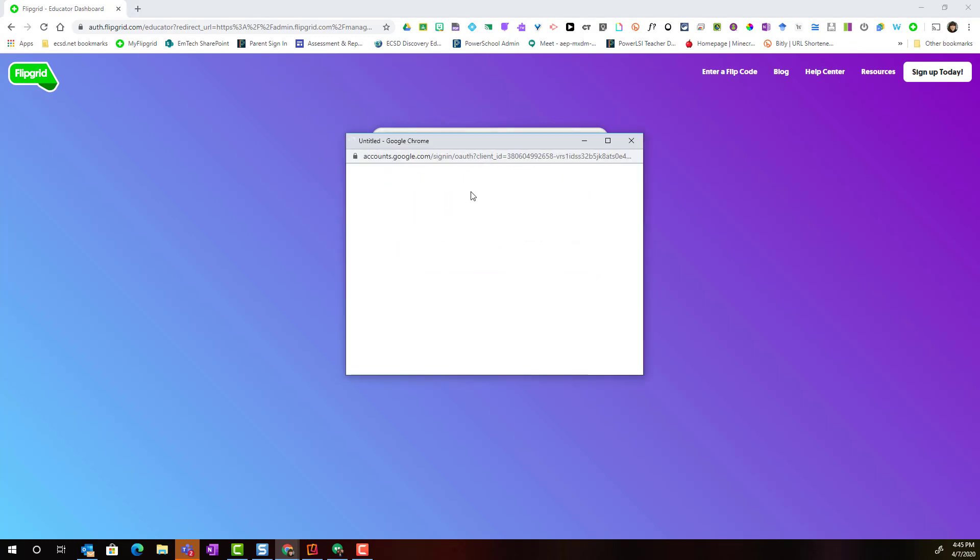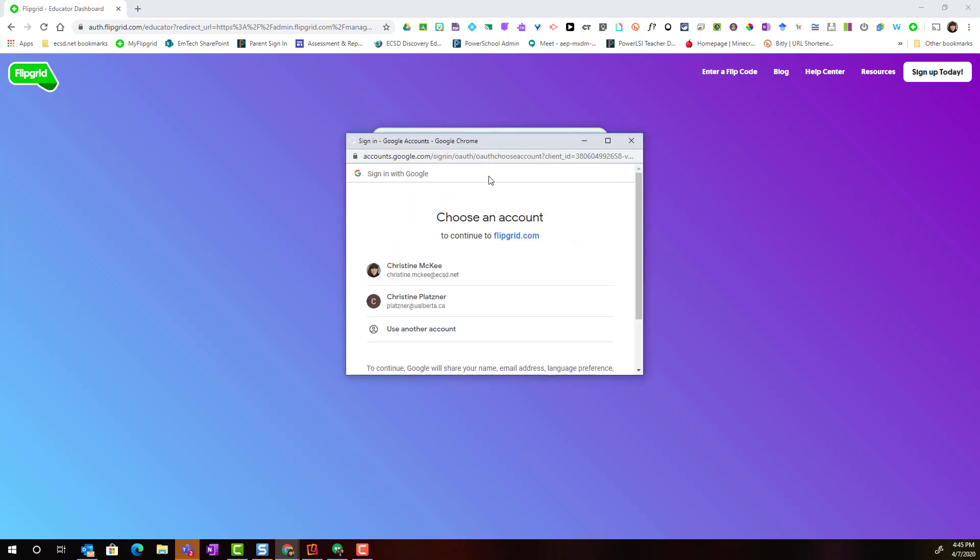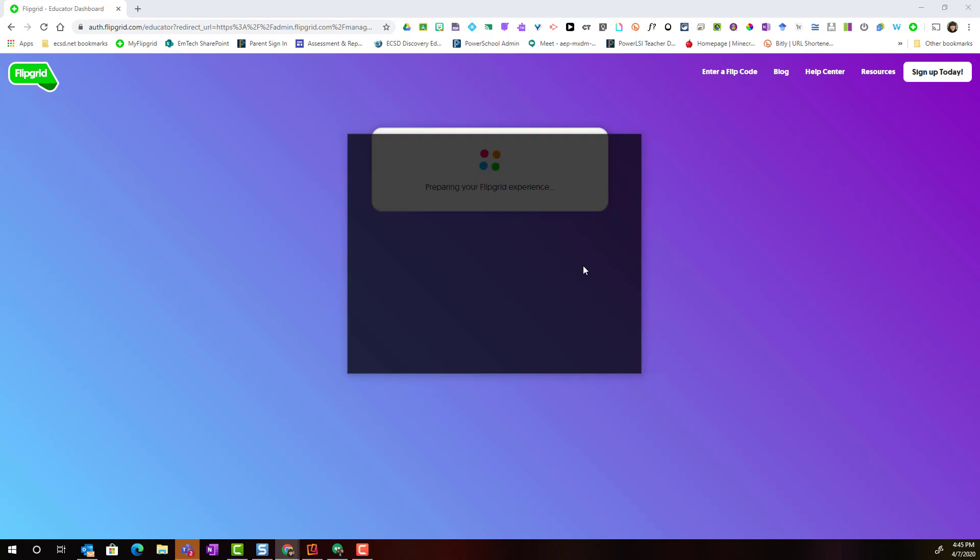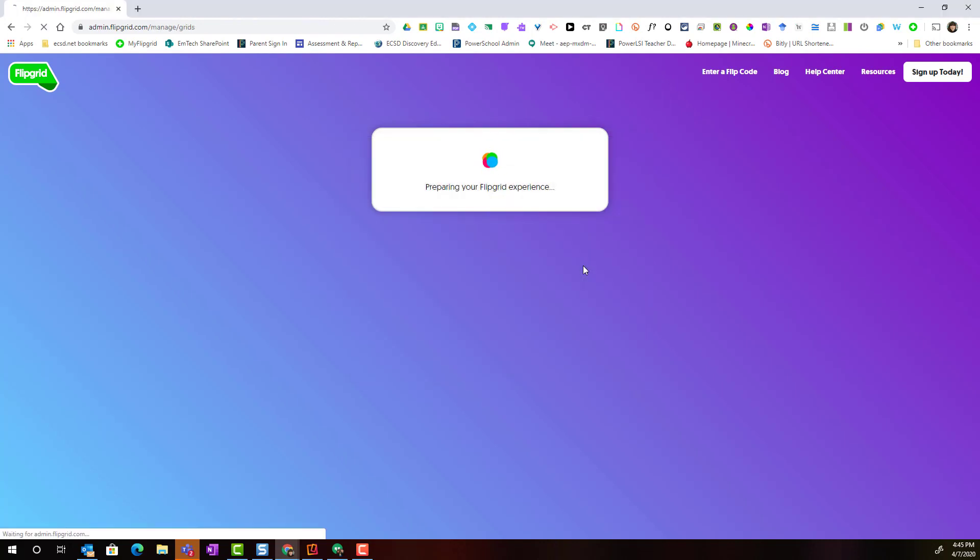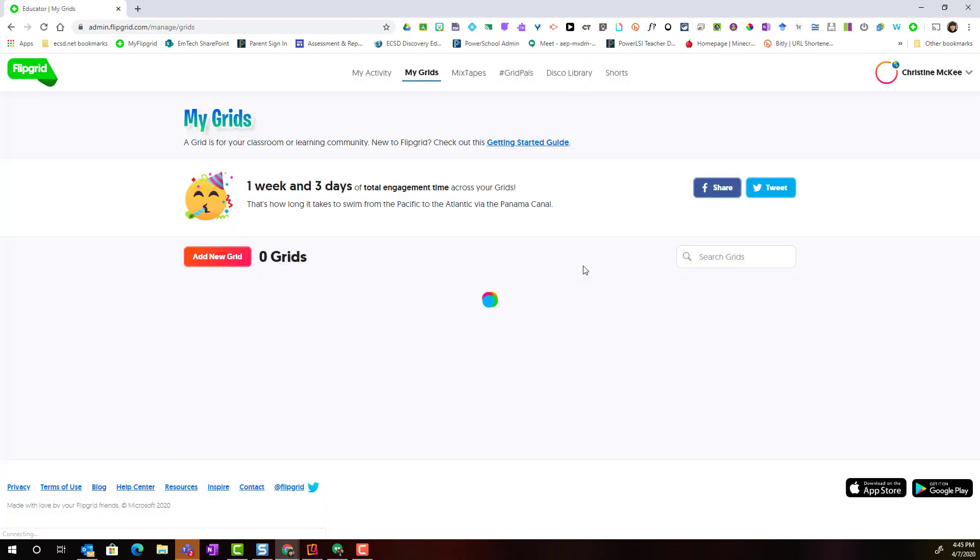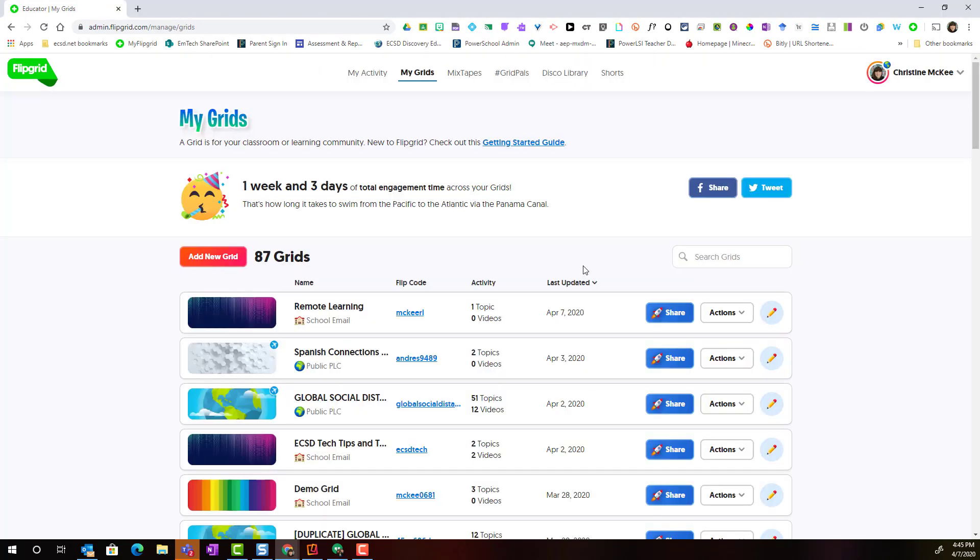So again, I select my ECSD account and I'm logged into Flipgrid inside the Educator admin inside the tab, My Grids.